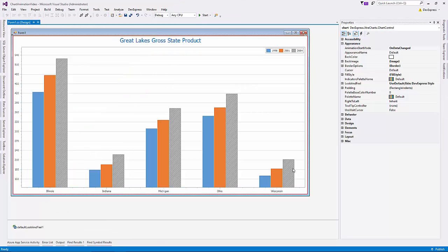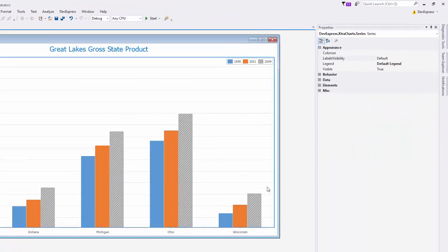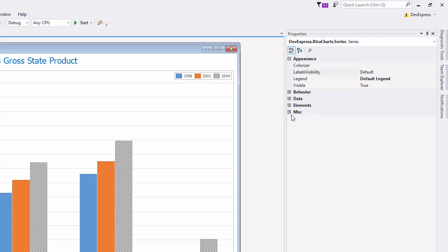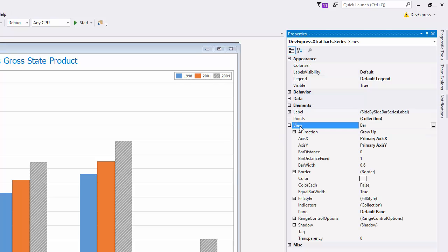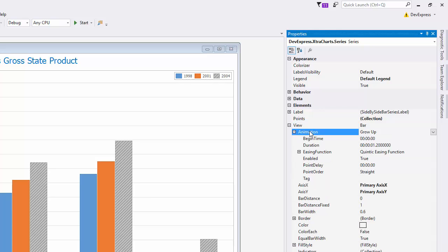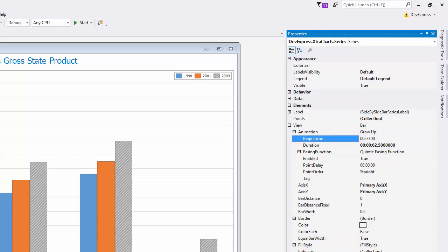I'll select a series. Expand Elements, then View, and then Animation. First, I'll set the duration for 2.5 seconds. Then I'll set the begin time at a half of a second. I'll also do the same for the Point Delay setting.